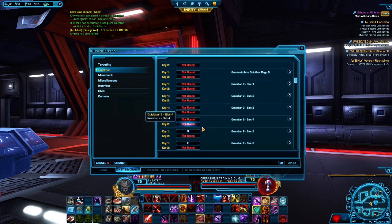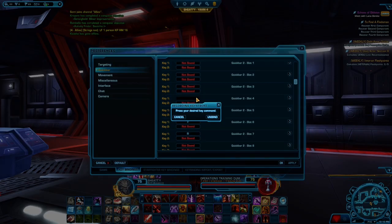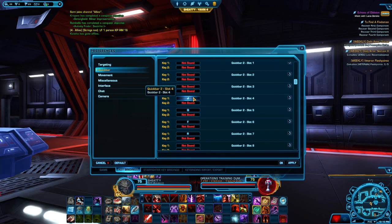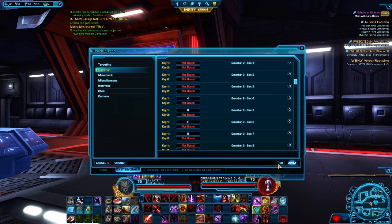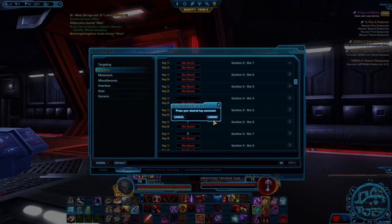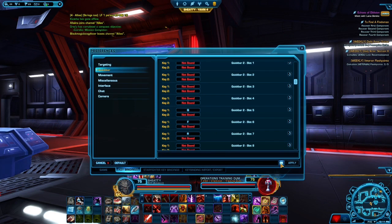I'm on Quick Bar Two, which is the second row. All you have to do is click on the slot, press the button you want, and it will switch from unbound to bound. For example, I'll press J — J now comes up in Quick Bar Two, slot four. Once I apply, you'll see it appear on Recklessness with a little J there. To unbind, click Unbind and J is no longer bound to Recklessness.